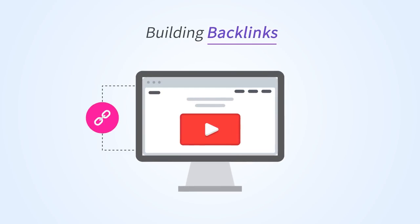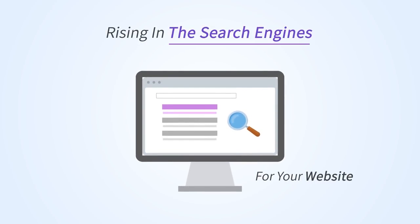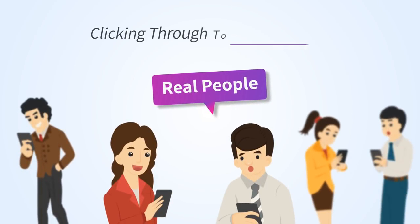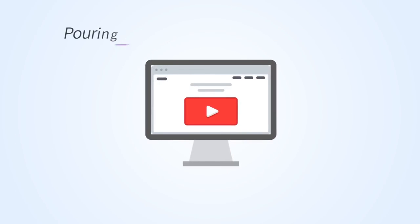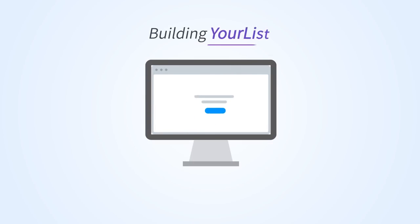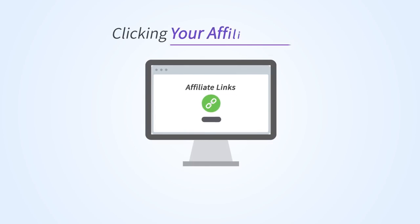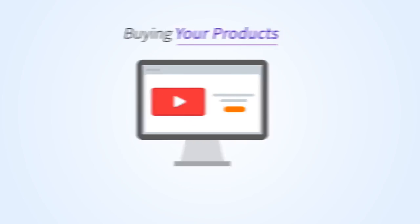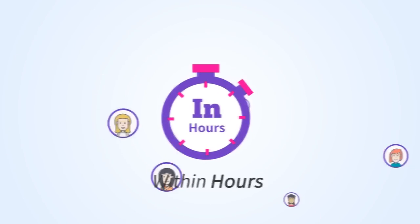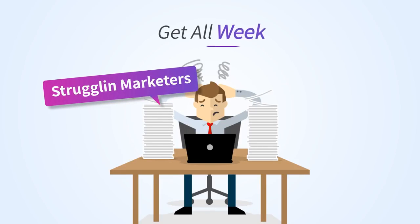You're building backlinks for your website and rising in the search engines, and best of all, real people are clicking through to your website and pouring into your landing pages and offers, building your list, clicking your affiliate links, and yes, buying your products.